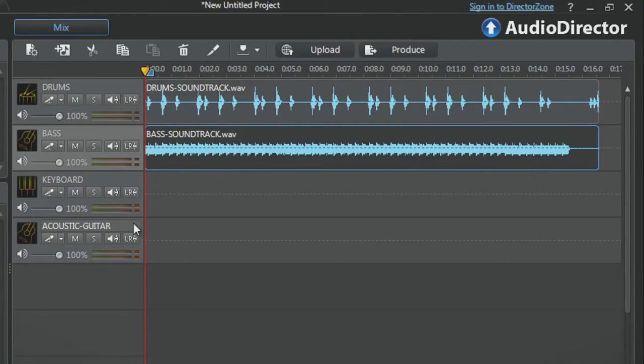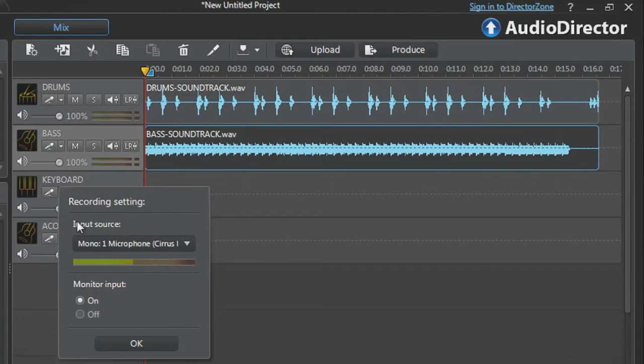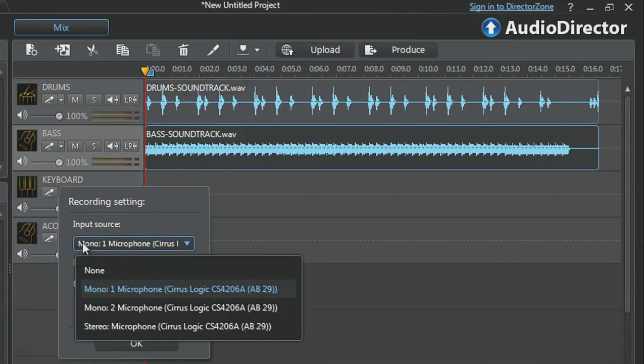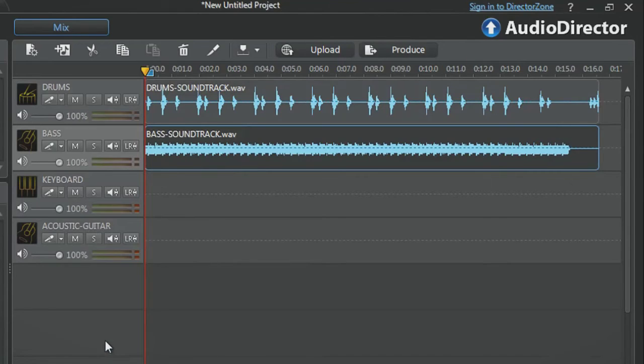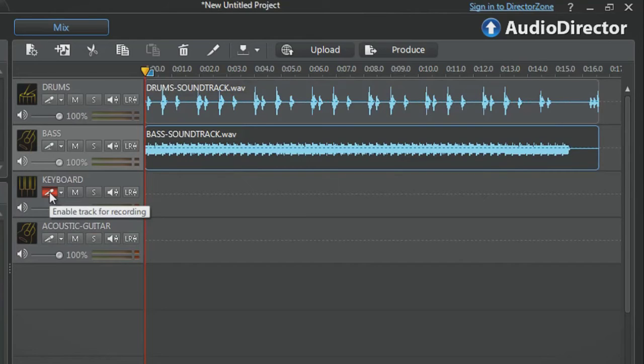We can now start our multi-track live recording. Enable tracks three and four for live recording. Select the drop-down menu, choose the microphone, click OK, then the Enable Track for Recording button.